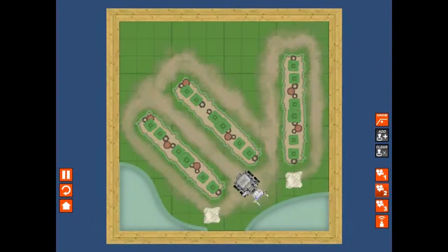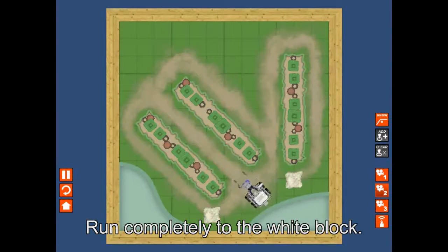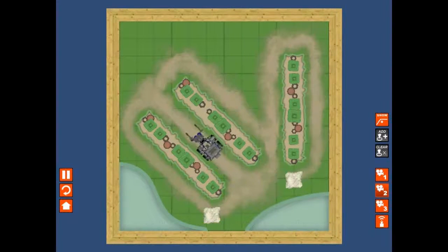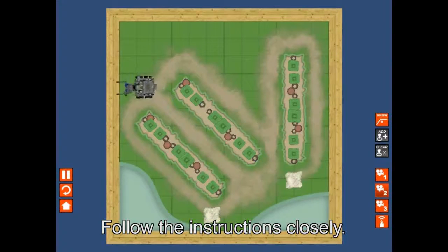Also, the robot needs to run completely to the white end block. Don't forget to follow the instructions closely for each of these challenges.